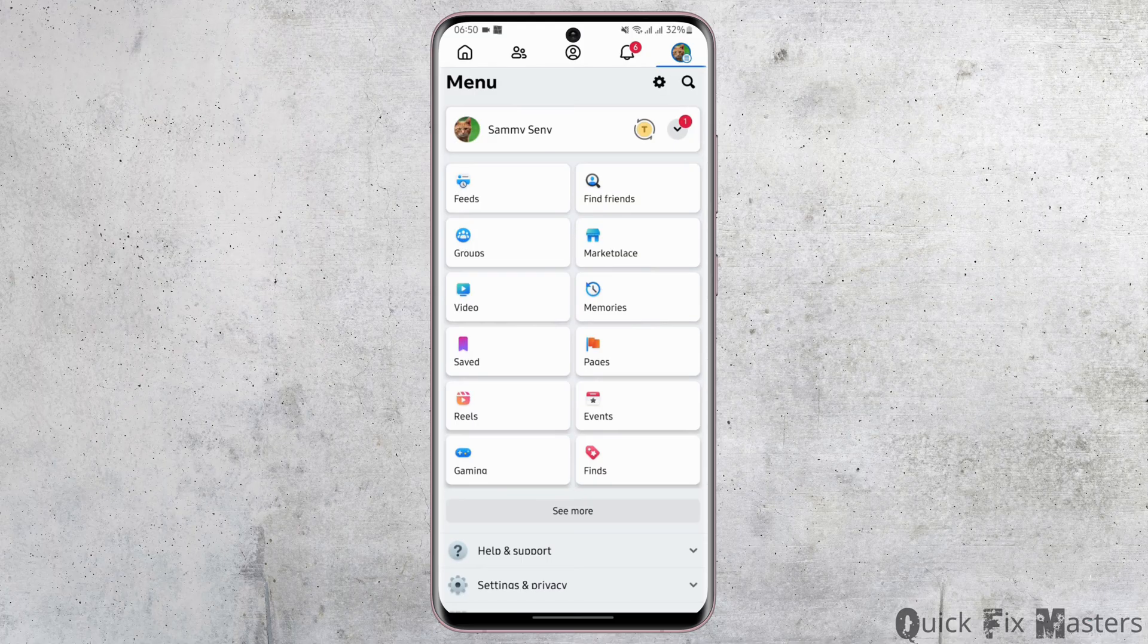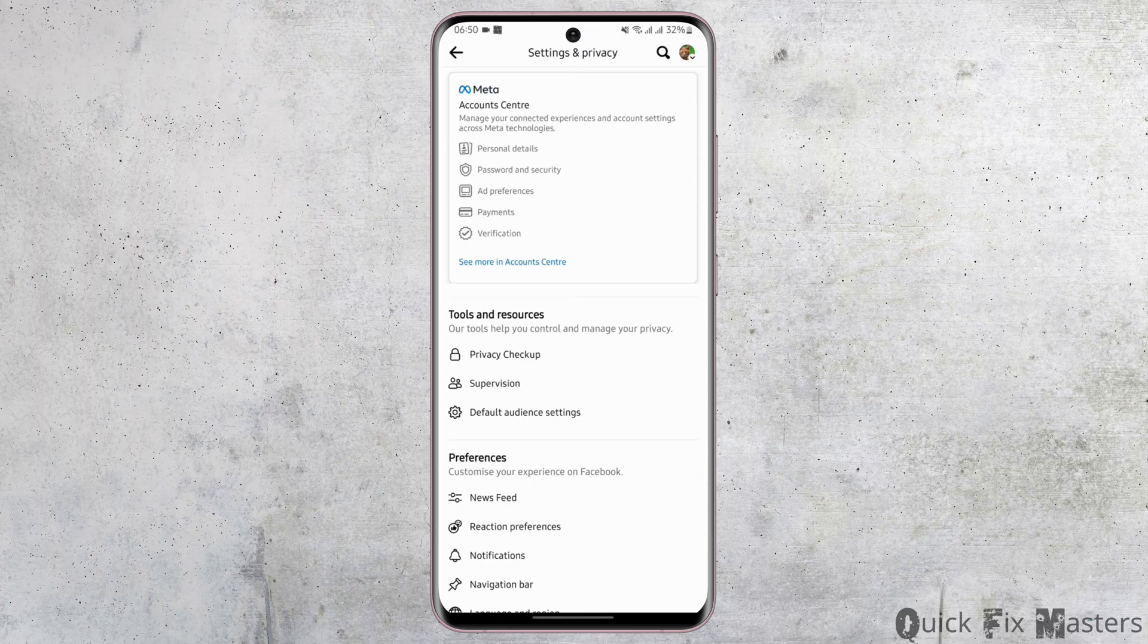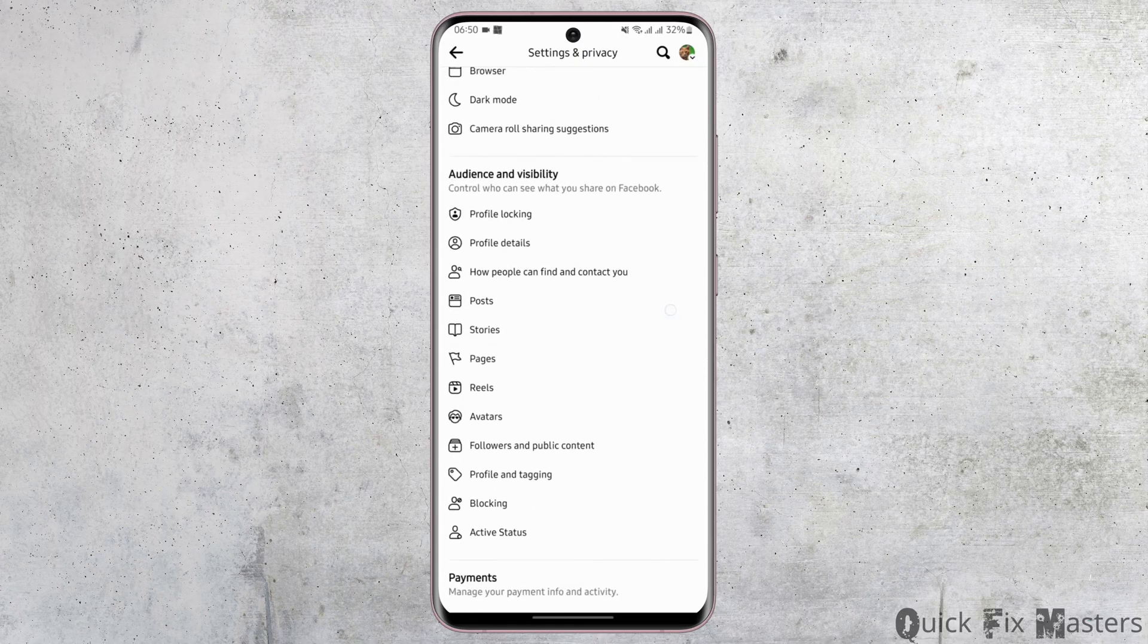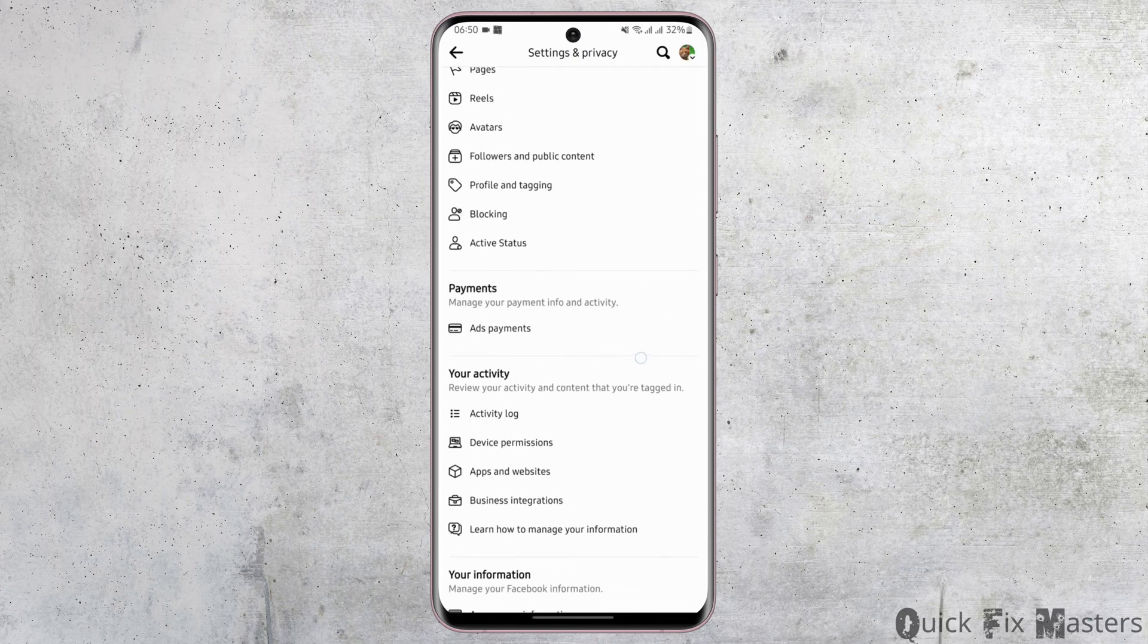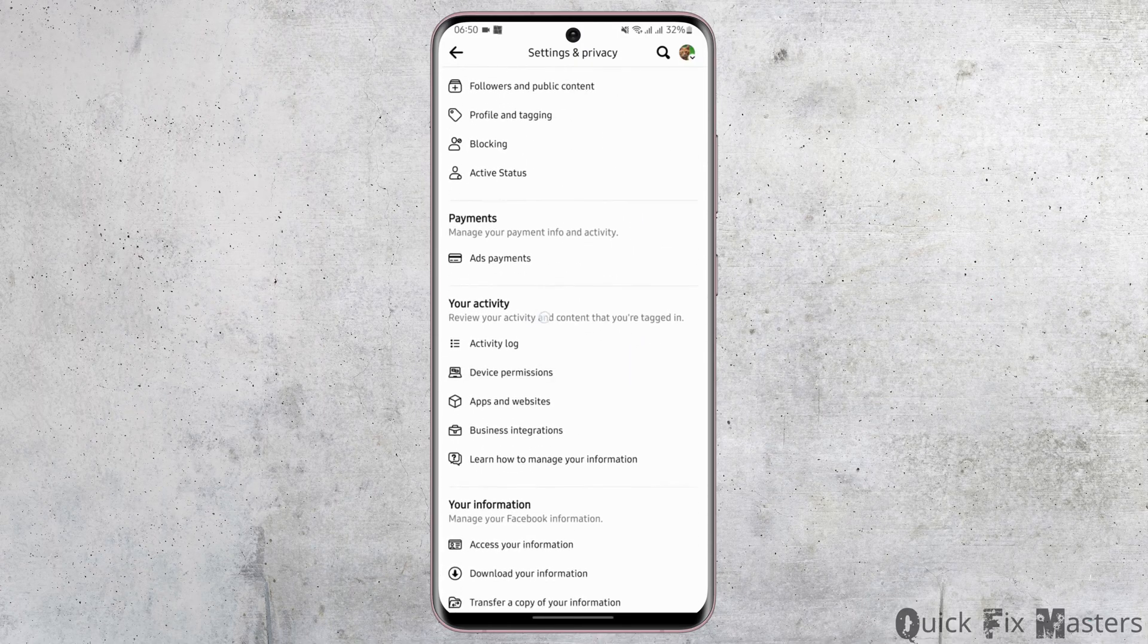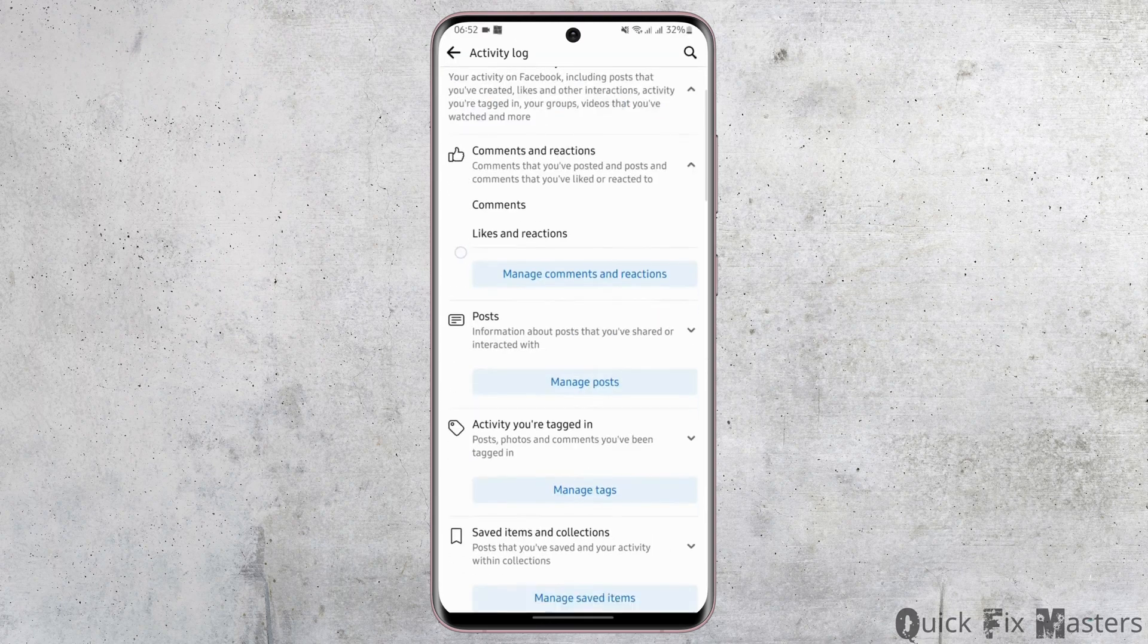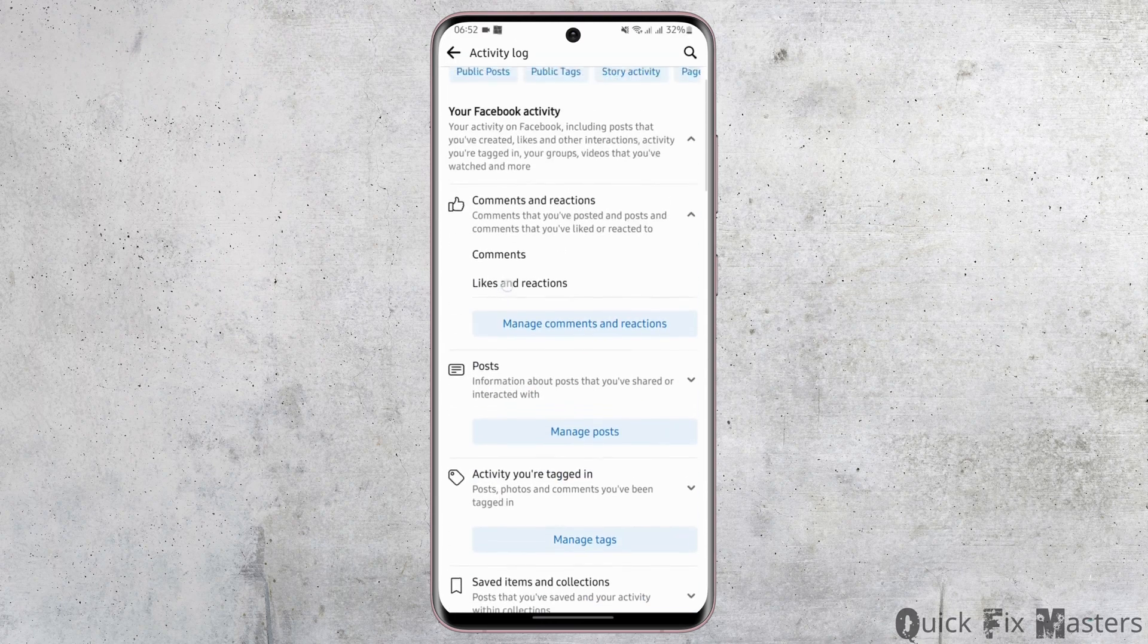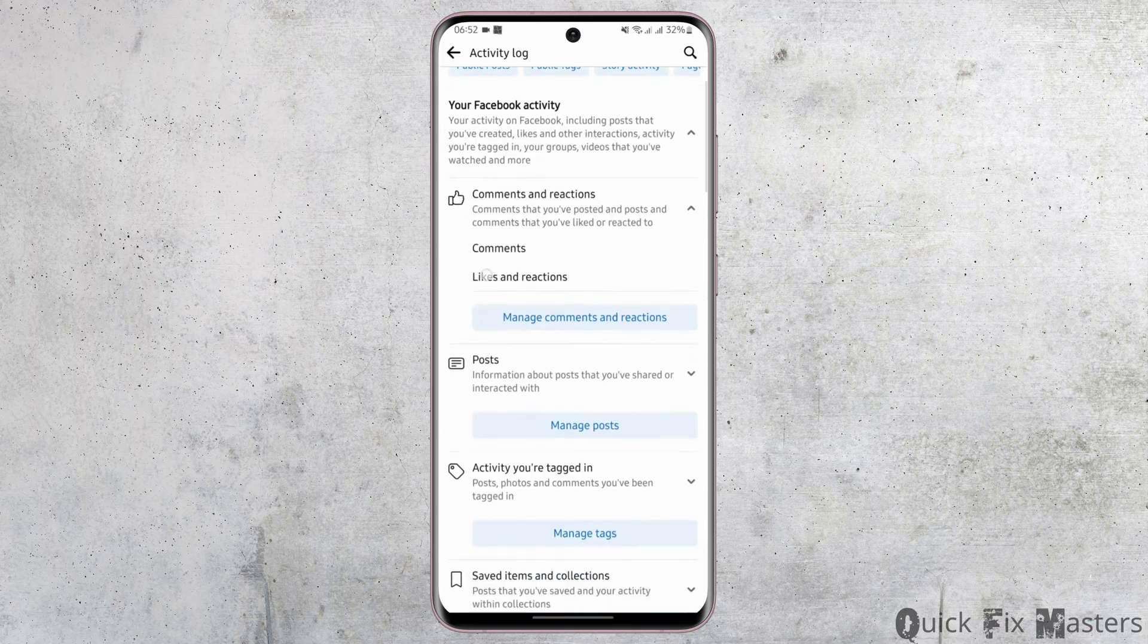Here I'll scroll below and under your activity tap on activity log. Now at this page you will see all of your Facebook activity including your ads.